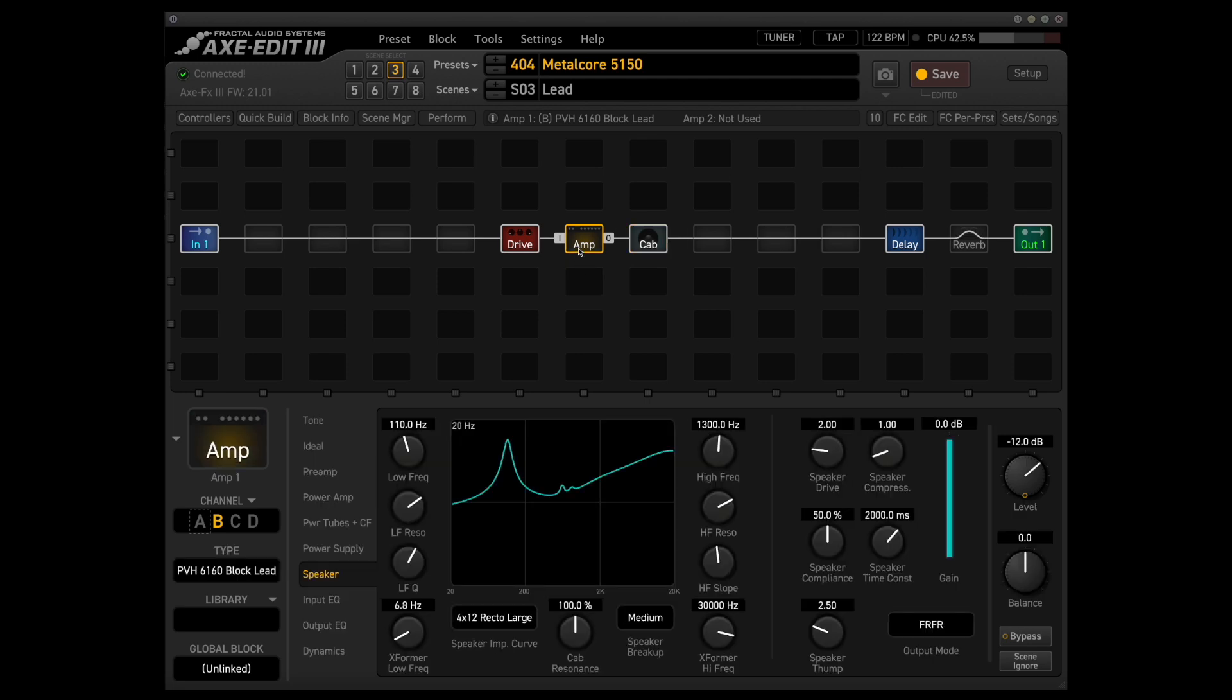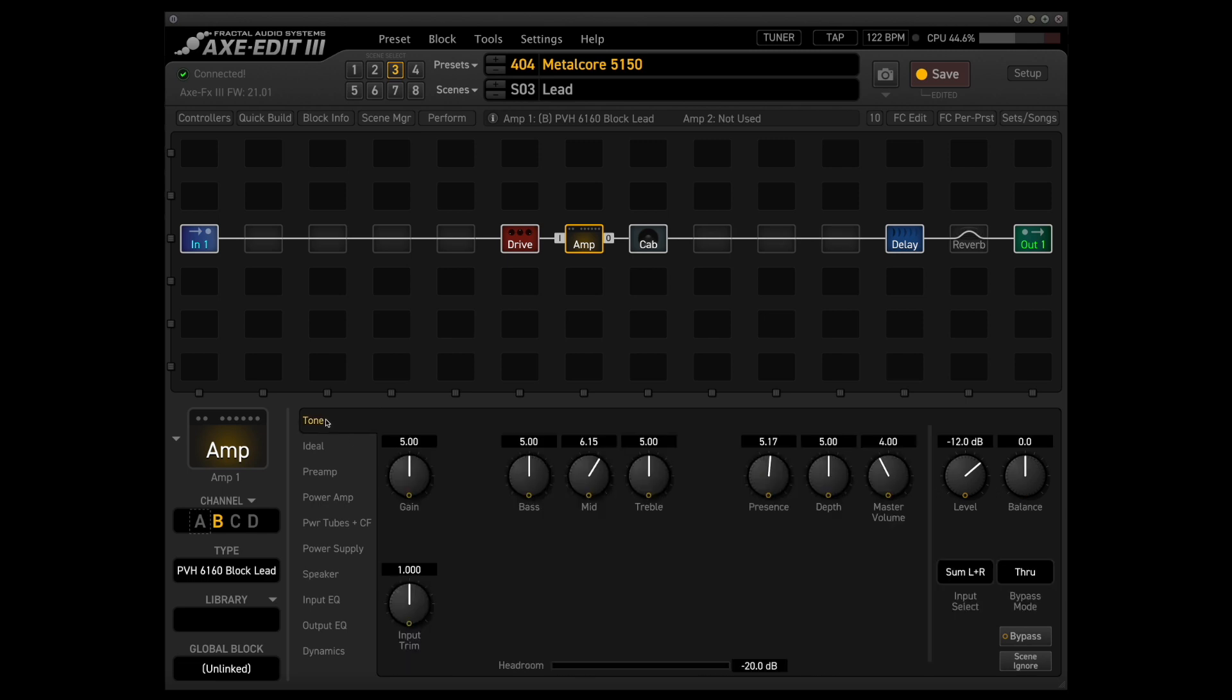For the amp block, again we have that same speaker impedance curve that we had on the rhythm amplifier. I always match the speaker impedance curve to whatever we're using, but this time we're using the block letter 5150 amp model, just because like I mentioned before,